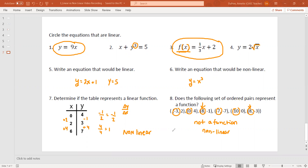So hopefully this video helped you with your quiz today and helped you understand the difference between a linear function and a non-linear function. Have a good day.